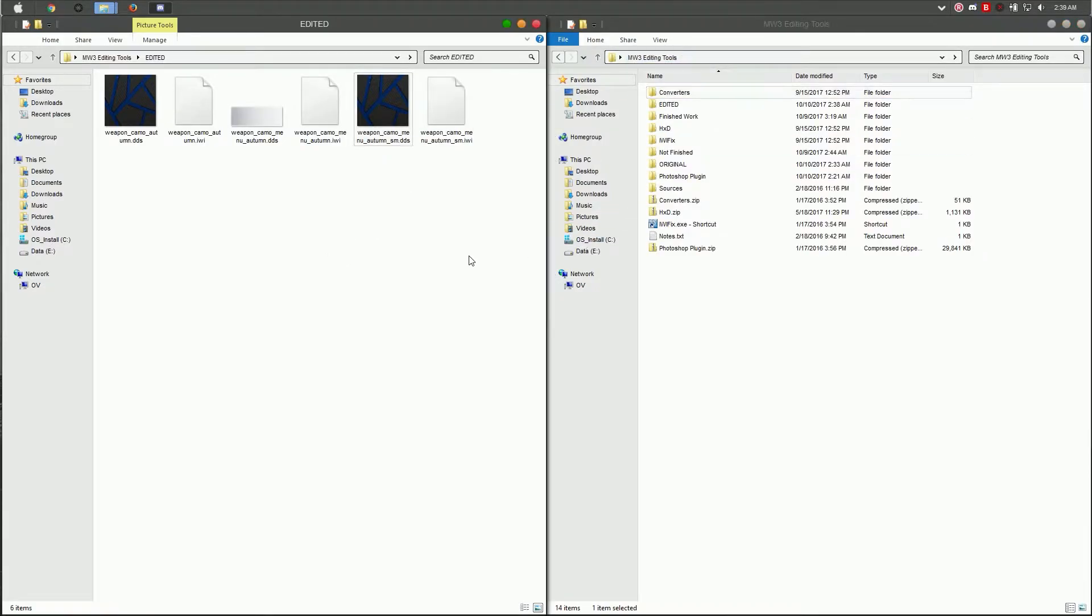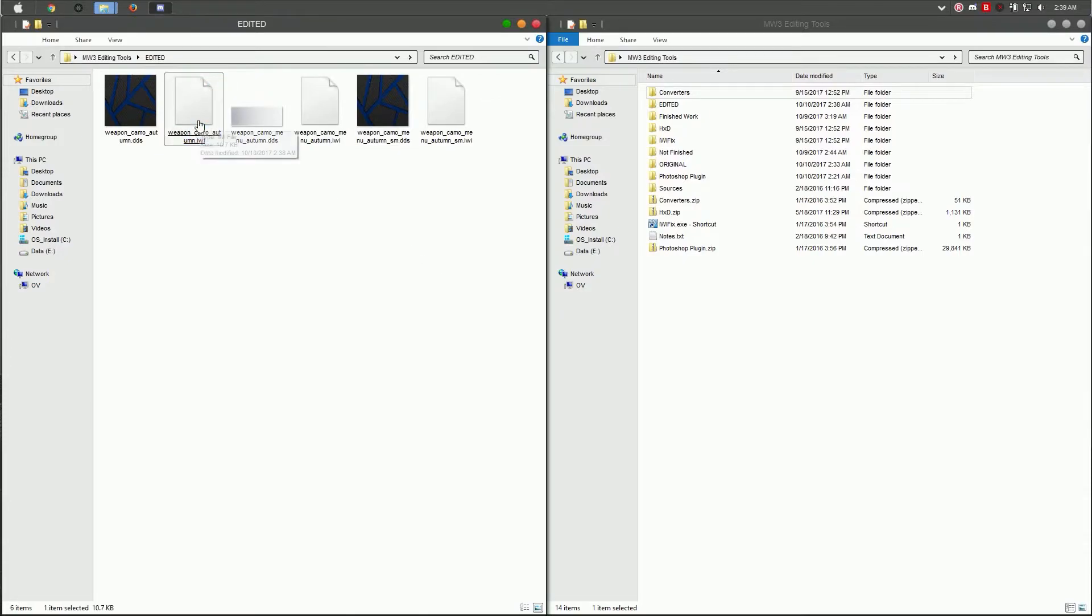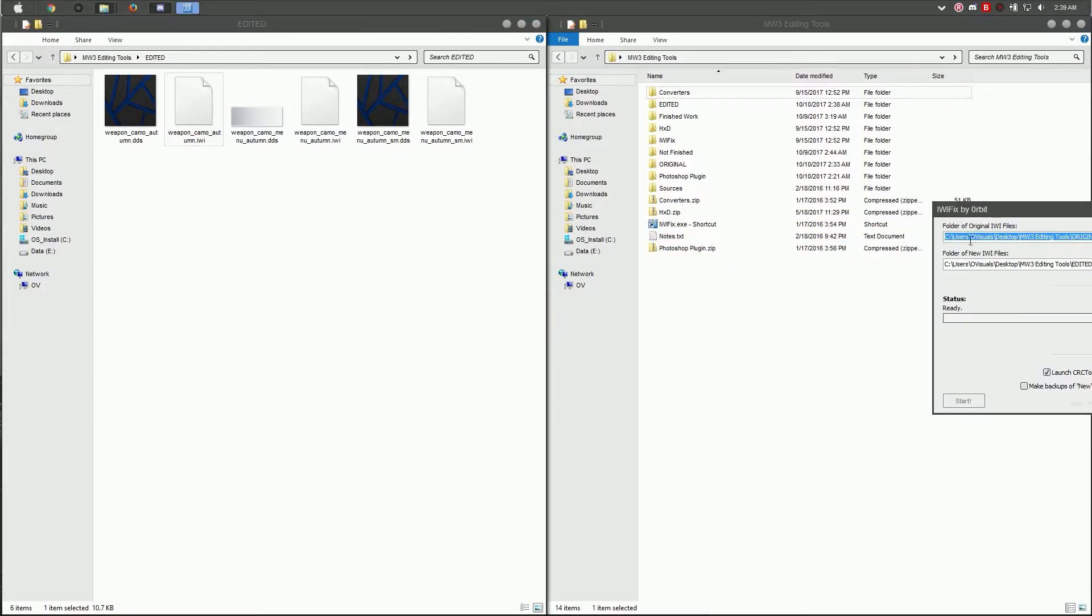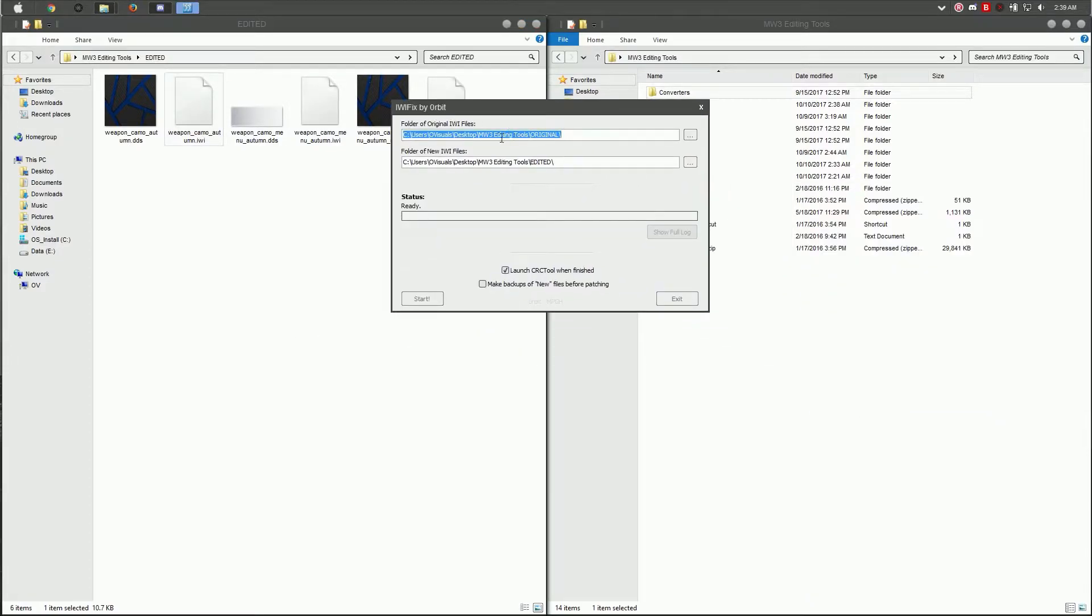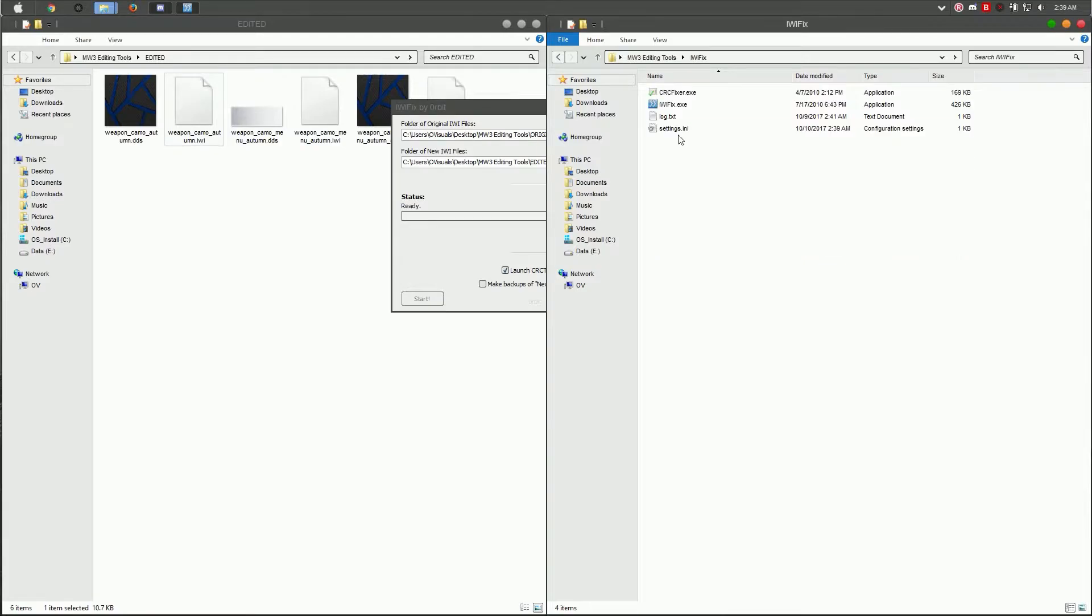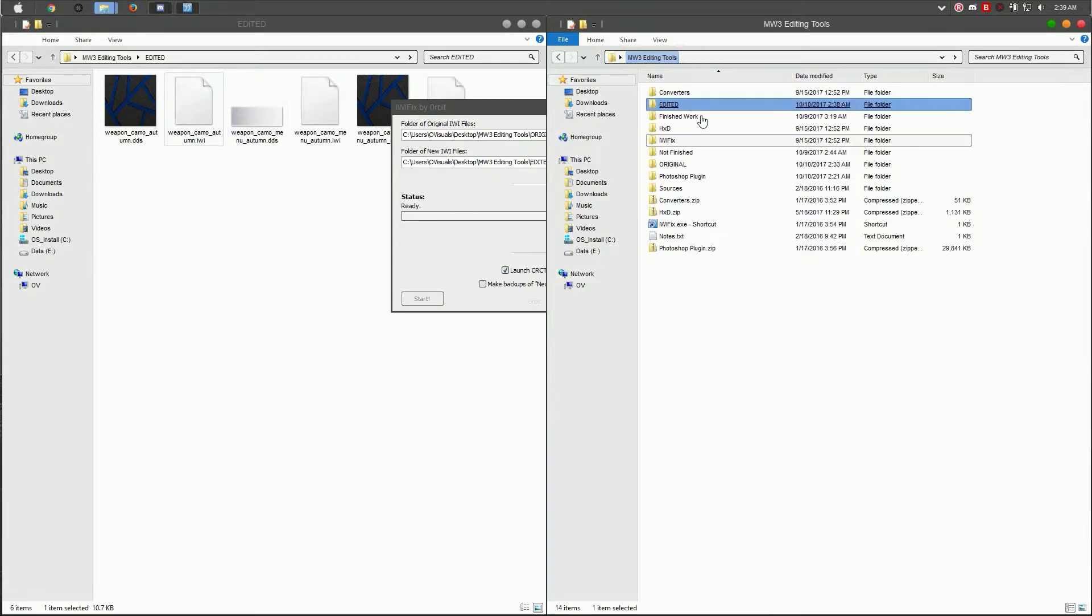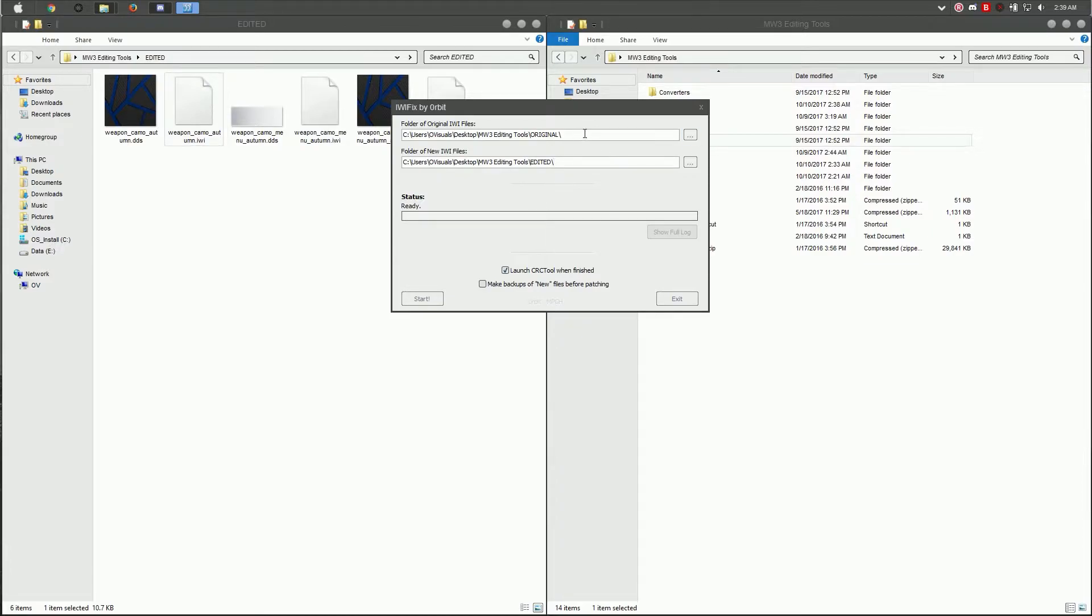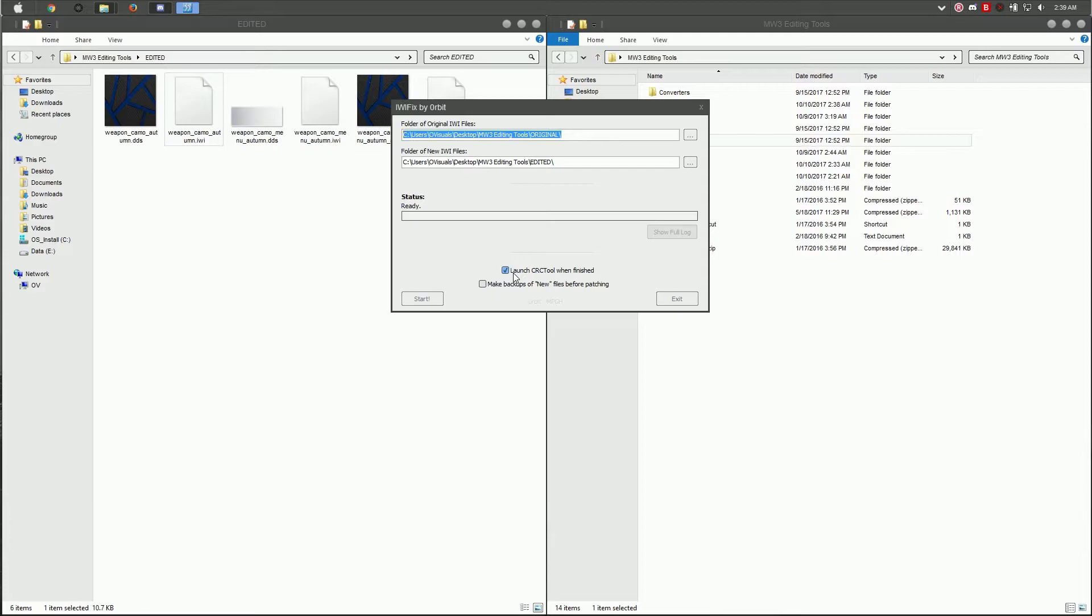We're going to go into our Modern Warfare 3 editing folder. I like to drag the weapon camo one into the IW Fix It converter. You will get this. If you have this issue with my directories, just go into the IW Fix It and delete the settings.ini, and it should ask you where you have the original and the new edited folder located. Select this location, copy it, then hit start. Also make sure to check launch CRC tool when finished. It makes the process quicker.